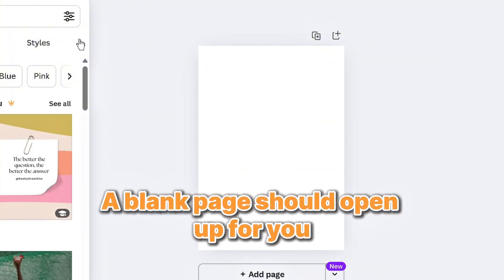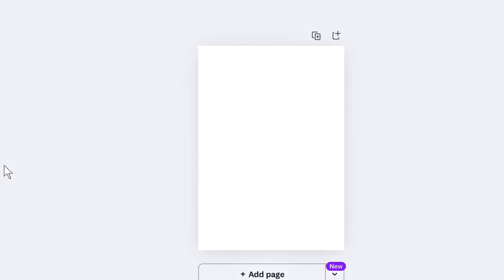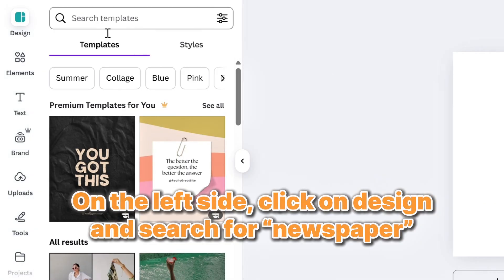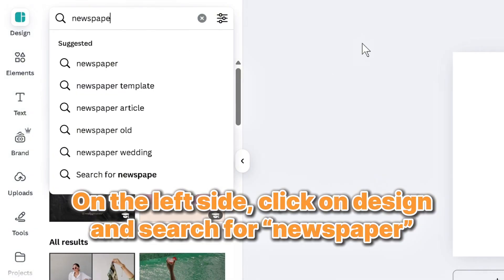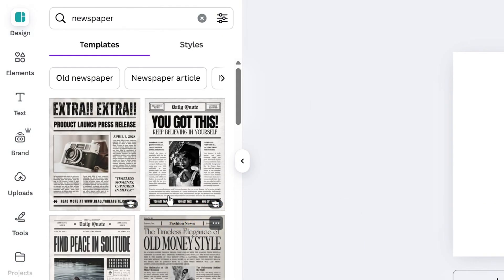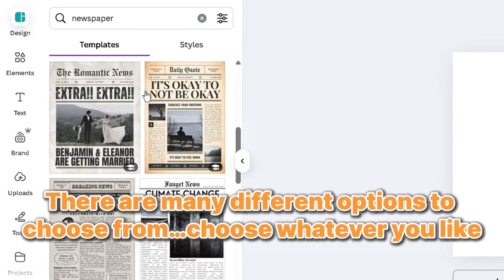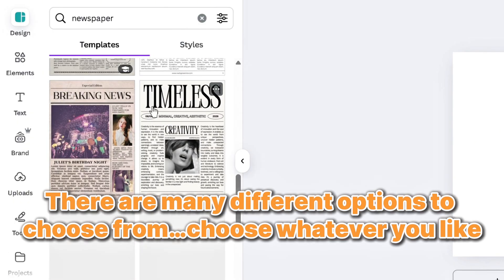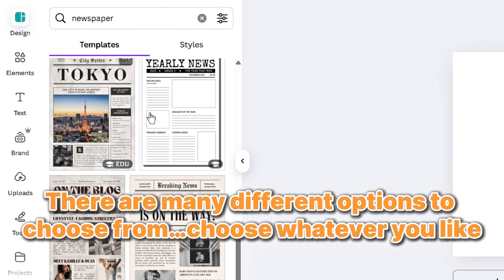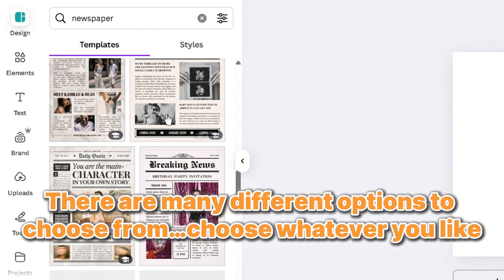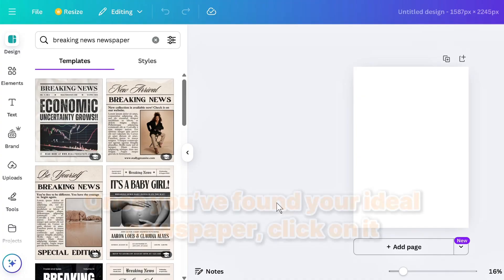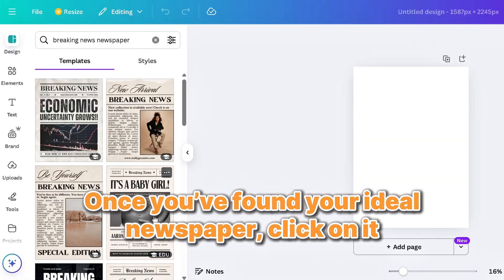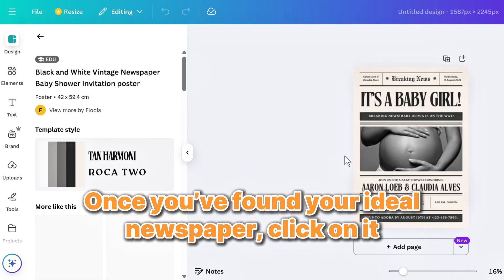A blank page should open up for you. On the left side, click on Design and search for Newspaper. There are many different options to choose from. Choose whatever you like. Once you've found your ideal newspaper, click on it.